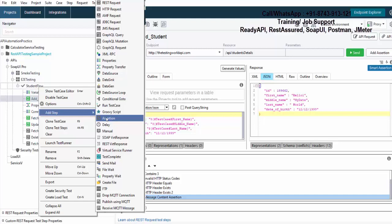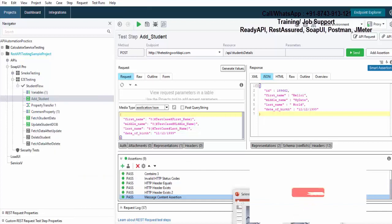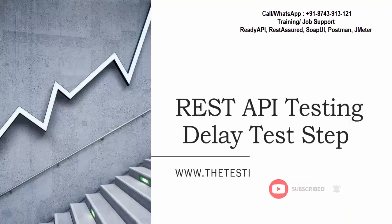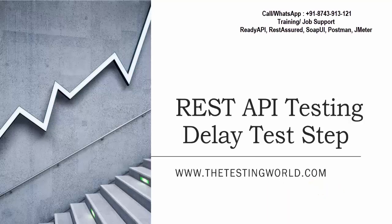So I am starting with delay test step. If you can check it over here, we are getting a delay step. Now first of all, what is the requirement of delay test step? So I can say if you want to pause your script somewhere for some seconds, you can apply a delay step. What's the requirement?